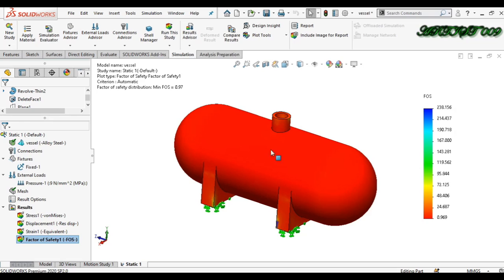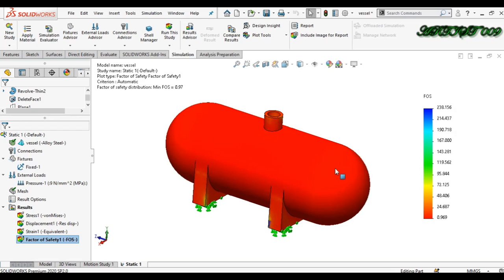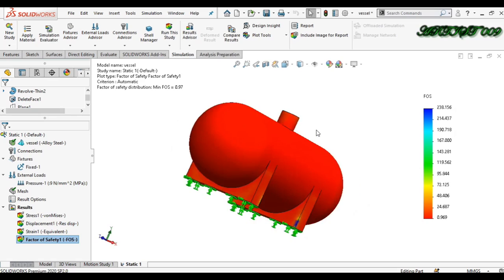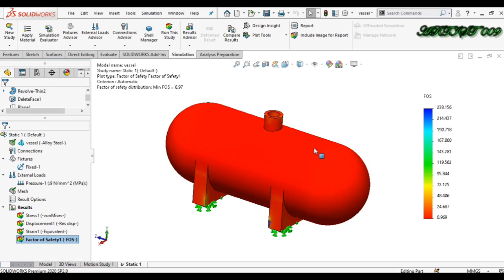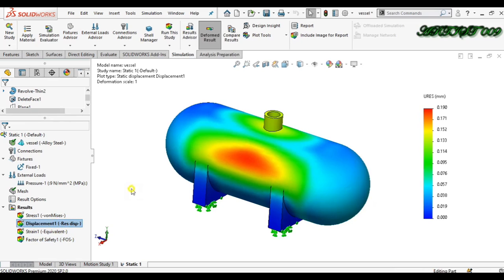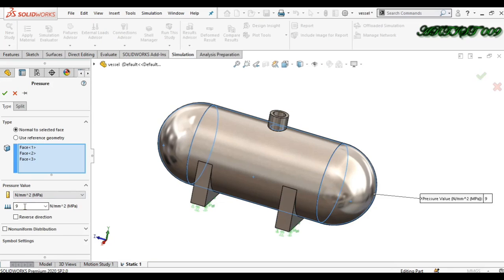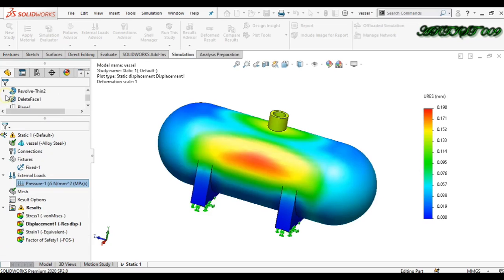To fix this, I can apply lower pressure, change the design, or change the material. Since the material and design are fixed in this case, the only option is to apply less pressure. I'll right-click and edit the load definition, changing the pressure value from 9 MPa to 5 MPa. Now run the study again.